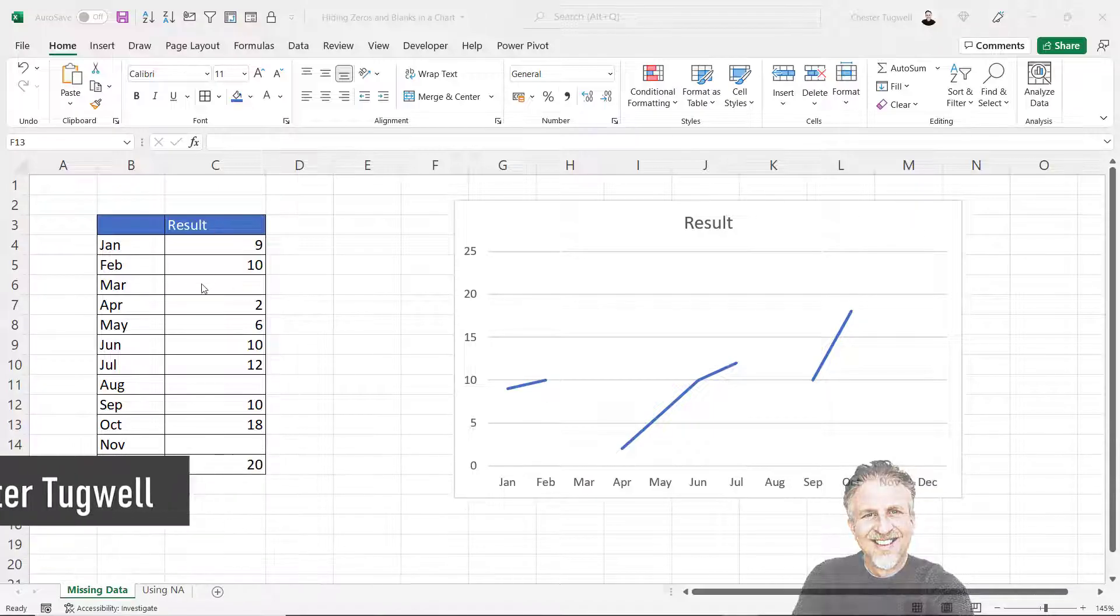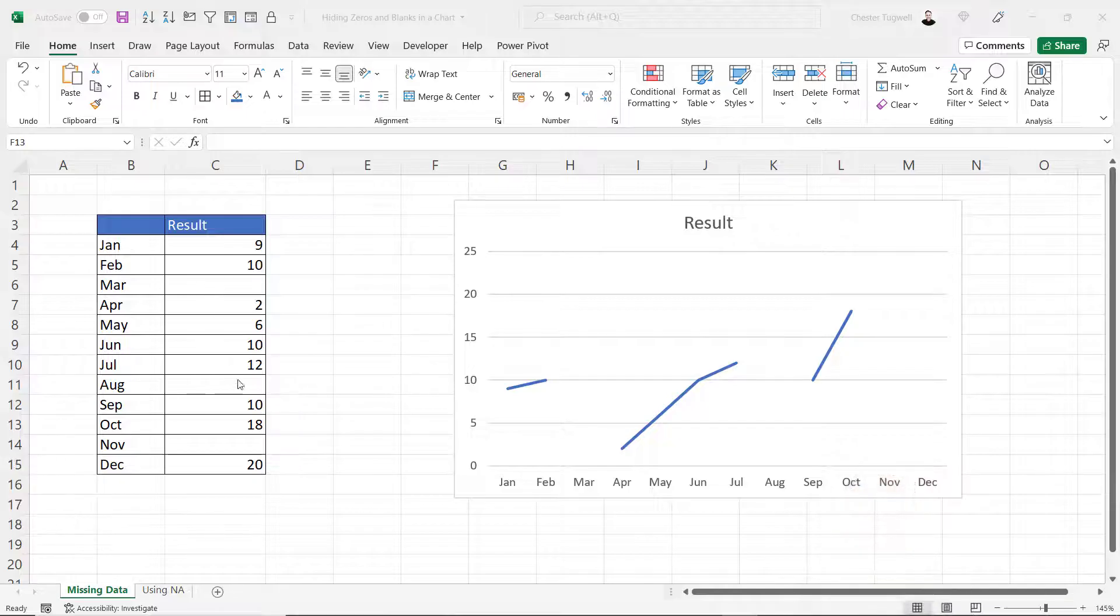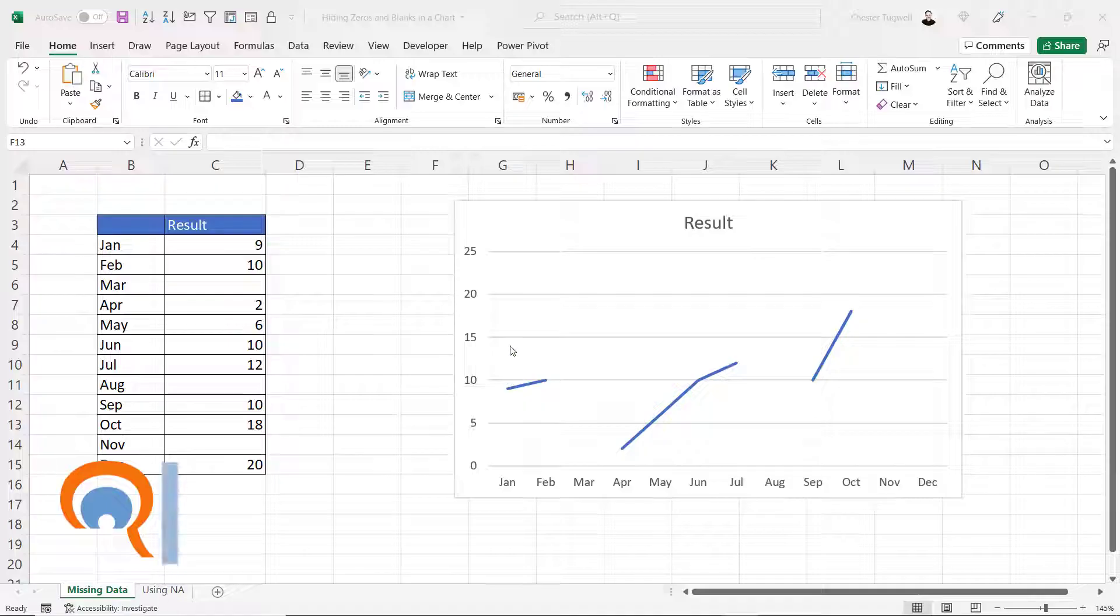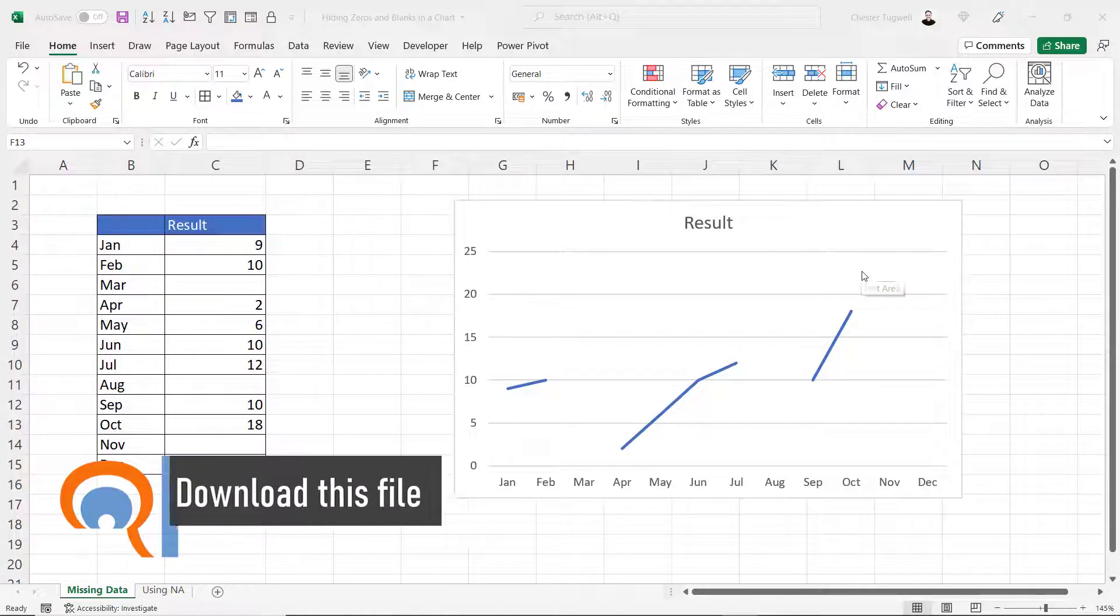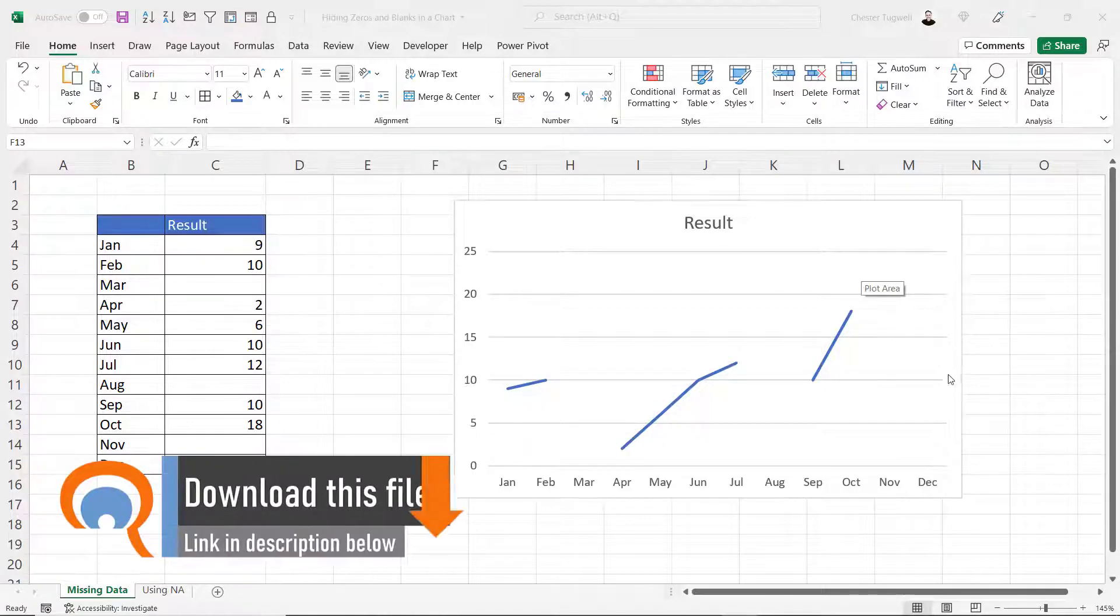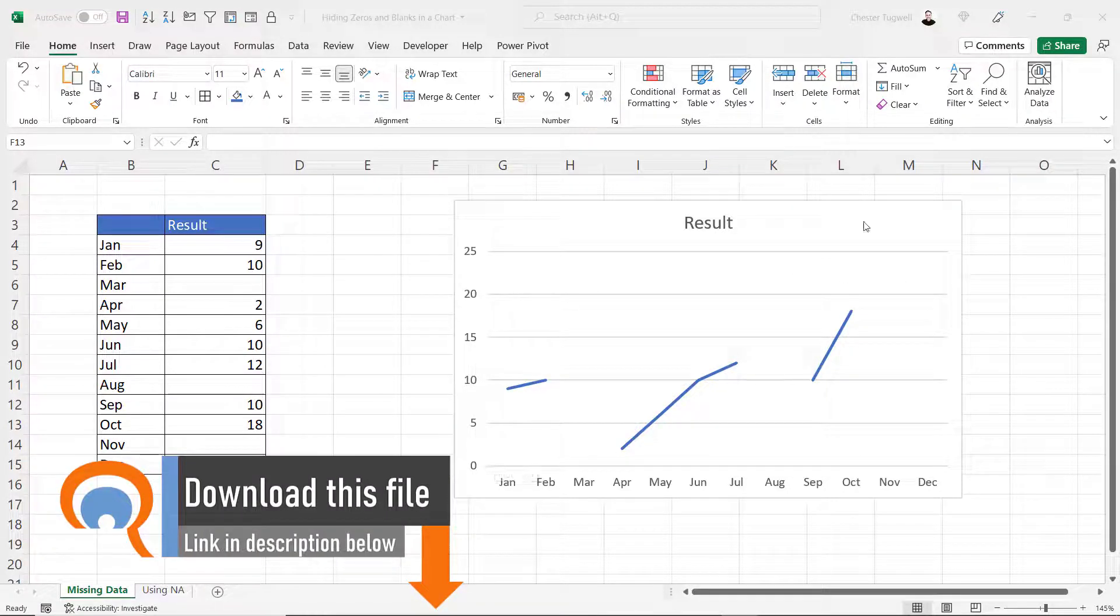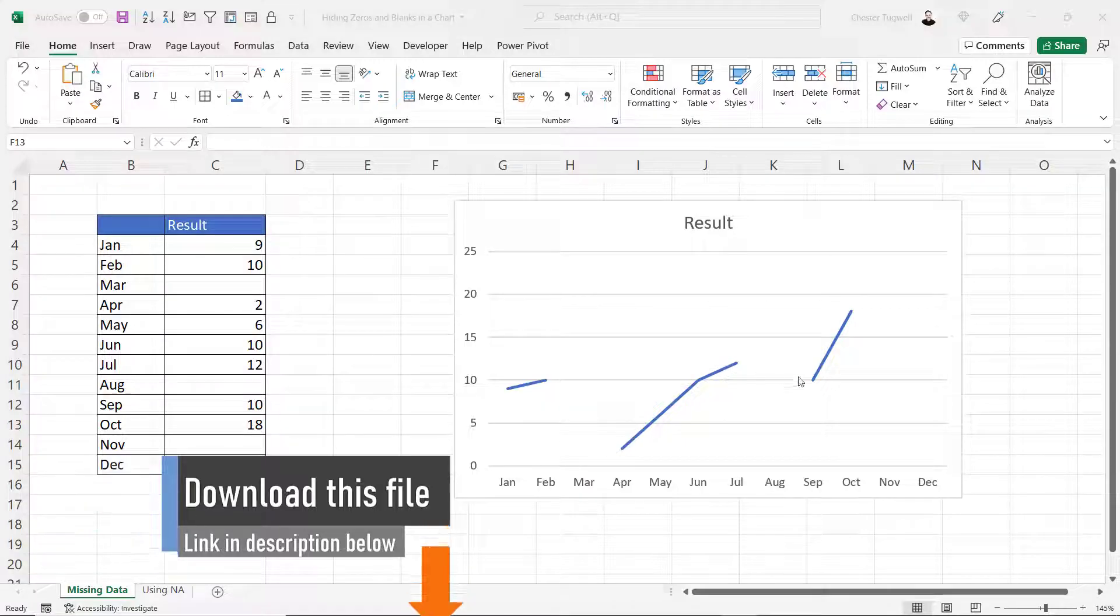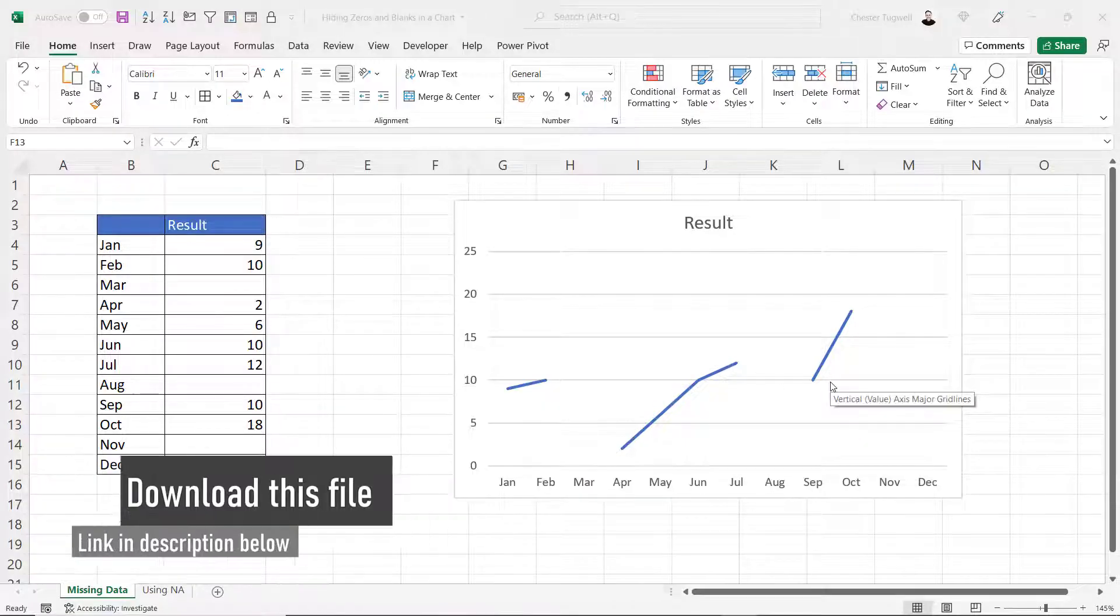You can see that for March, August and November I have missing data, and by default this is how Excel will draw the line graph. Basically where I have gaps in the data I have gaps in the line.